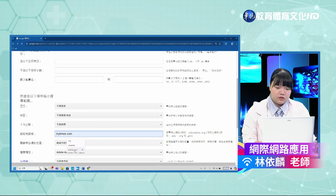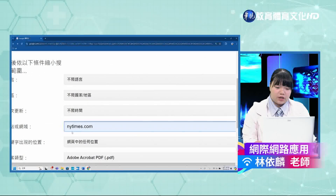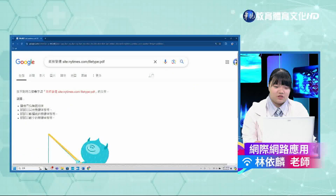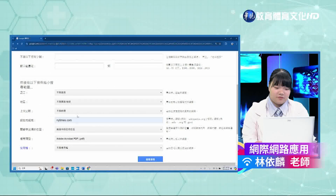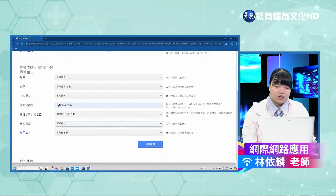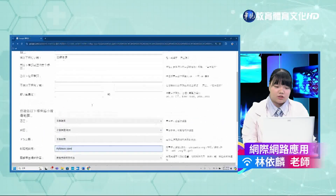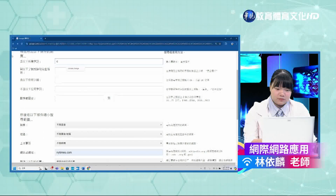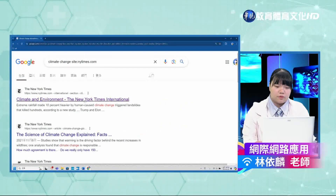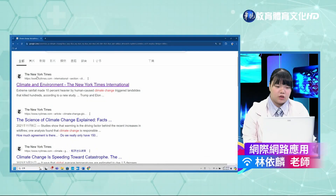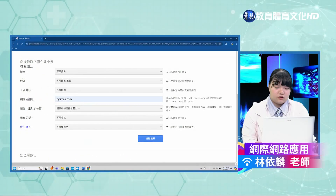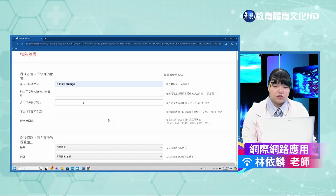接下来示范指定网站搜寻。在进阶搜寻中输入「nytimes.com」，注意记得要把先前设定的档案格式去掉，改成不限格式，然后在指定网站栏位输入英文网址。按下进阶搜寻后，就可以搜寻到纽约时报网站上关于气候变迁主题的文章。以上就是七个搜寻技巧的示范，同学们也可以自己实际操作一次。